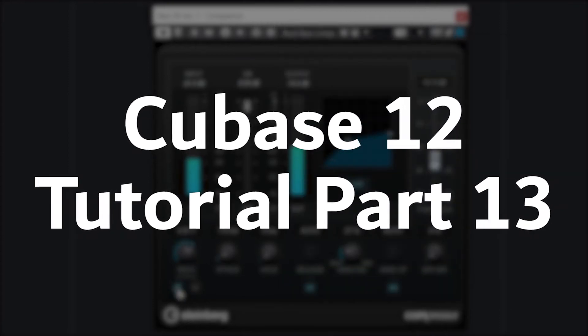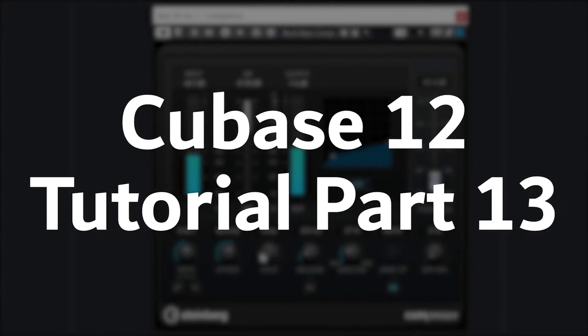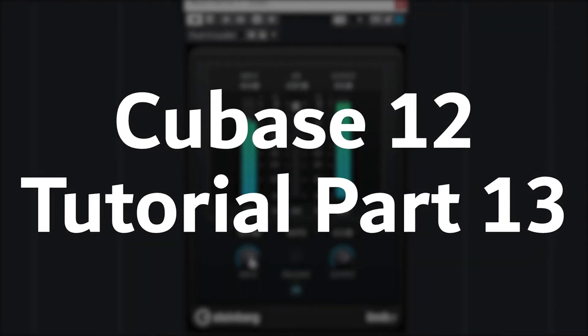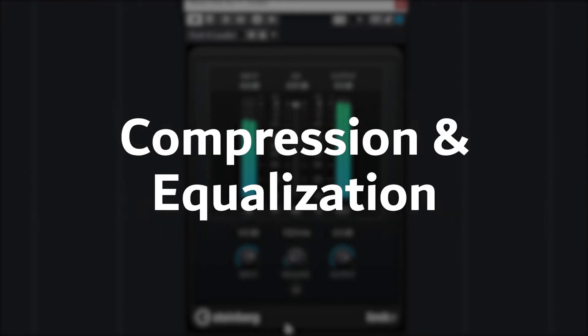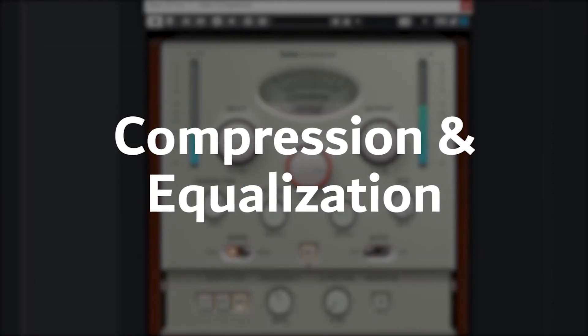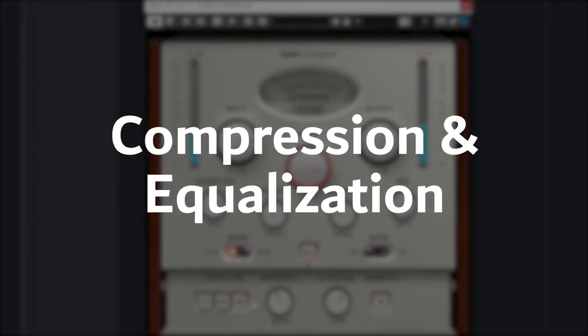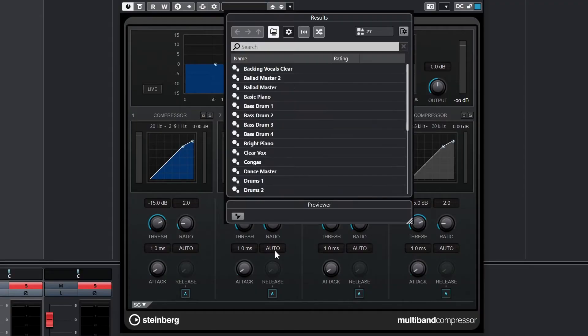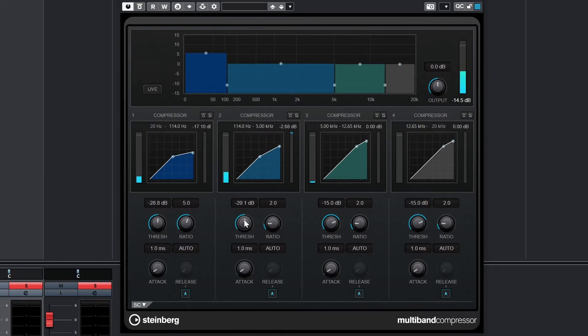Hey guys, in this video we're going to cover some of the basic mixing effects in Cubase 12. In this part of the tutorial series, we'll cover the compressor and equalizer insert effects that we can apply to our channels in the mix console.